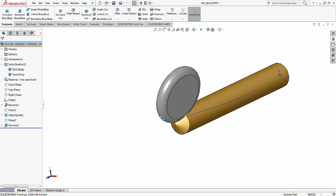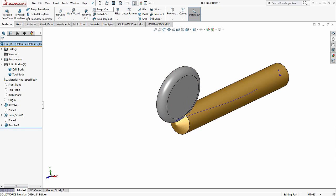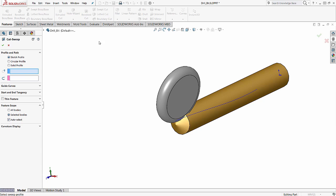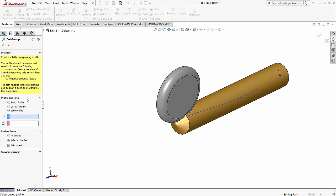Okay, so once we know we have a tool pattern that is following a helix or a path, we can go into swept cut, which is under features swept cut. We're going to change it, instead of sketch profile, which is our normal sweep, we're going to change this to a solid profile.